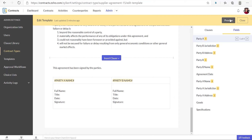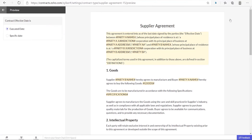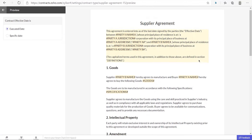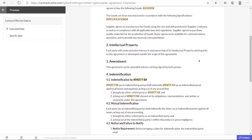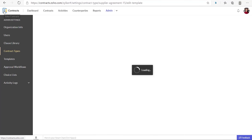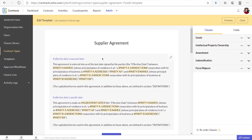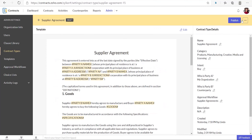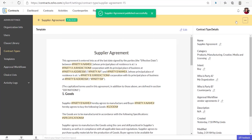To view a preview of the contract template, click preview at the top right. You will have two variations of the contract template based on the effective date. To publish the contract type, close the edit template page and then click publish at the top right of the contract type details page. Once the contract type is published, you can create a new contract of this contract type.